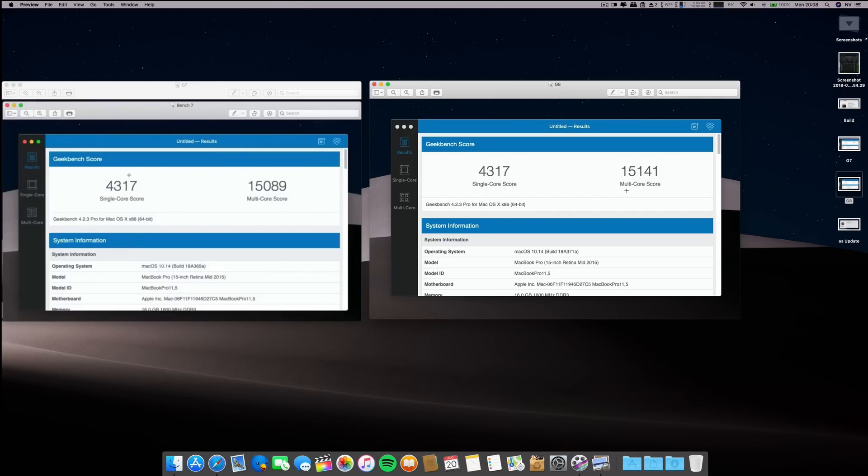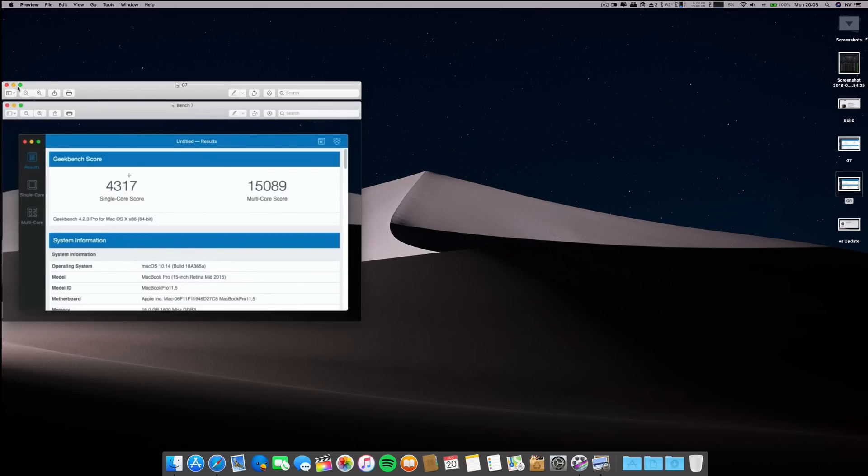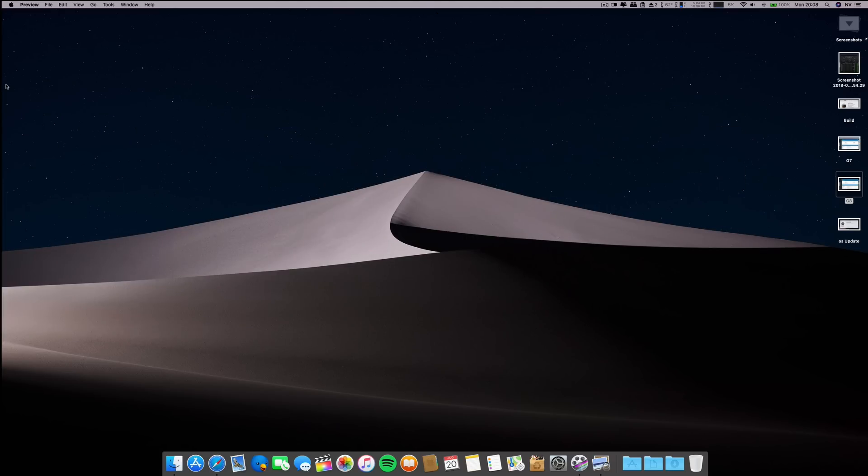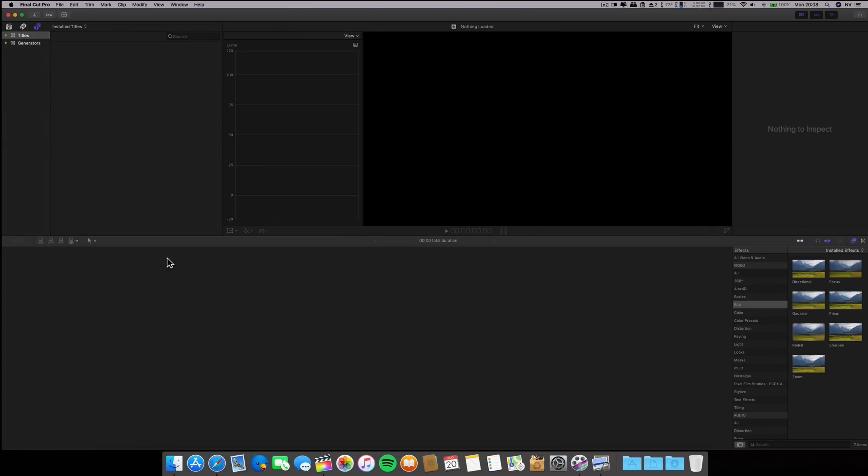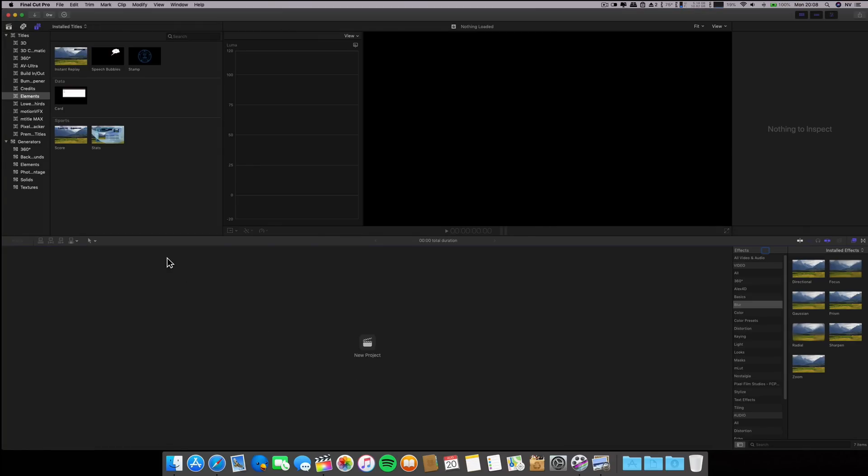But what counts is not Geekbench, it's performance on daily tasks. For example, Final Cut is not yet optimized. When it renders everything is pretty smooth, but when I'm exporting the video and want to multitask with Safari, everything is very laggy.